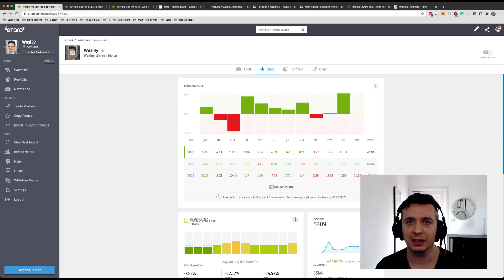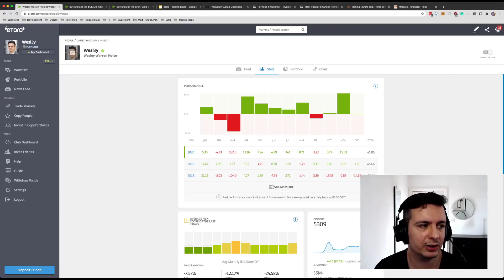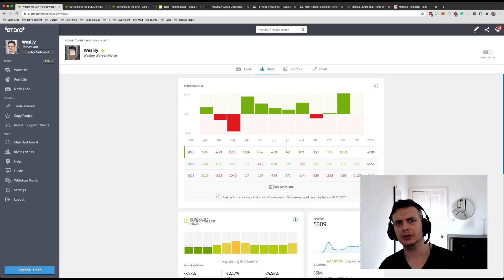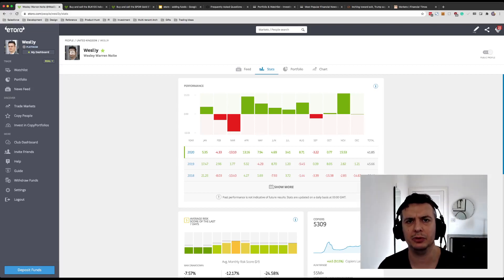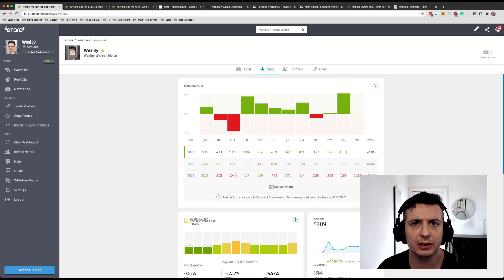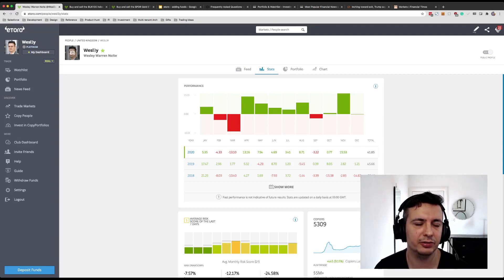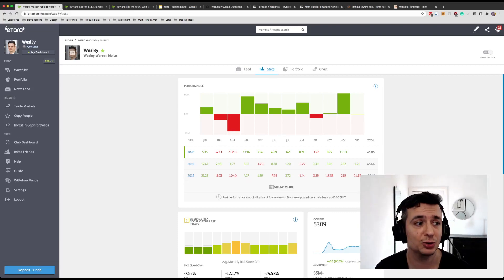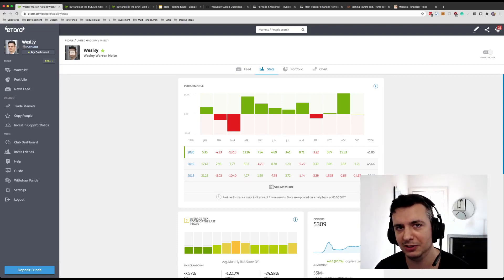This means that my lifetime return on eToro is now 523%. So if you had copied me with $10,000 when I started on eToro, you would now have $62,300.